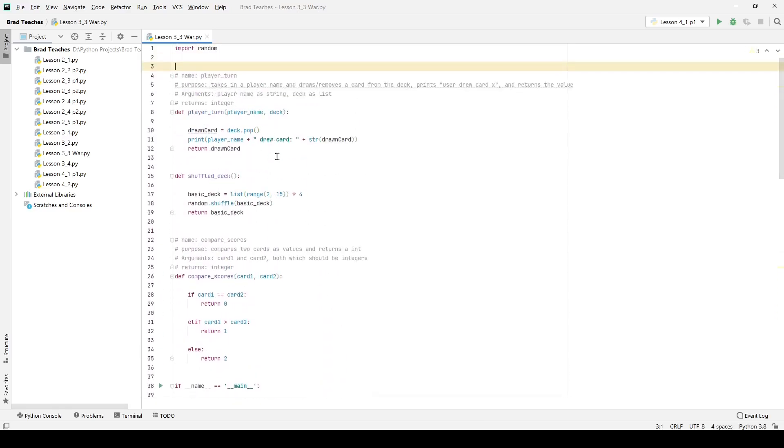To start with, the first thing that we're going to do is we wanted three specific functions that the lab defined for us. One is called Player's Turn, one is called Compare Scores, and I also have another one that is for shuffling cards.